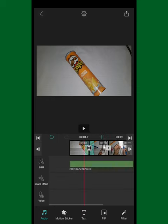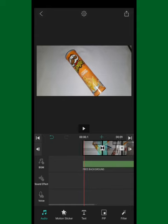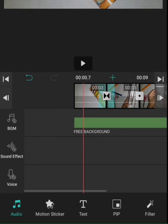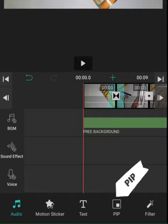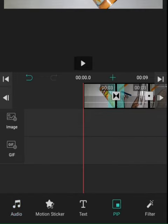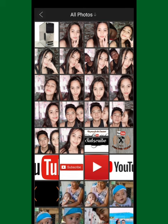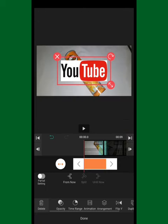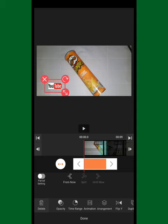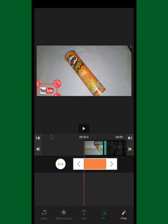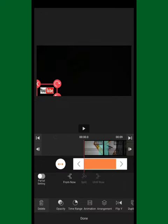There's also a PIP button which allows you to put an image on top of the video. Let me show you — let's put this YouTube logo here. You can resize it however you want and position it on any side of your video. The orange box lets you drag it left or right to control how long the picture appears throughout the video.